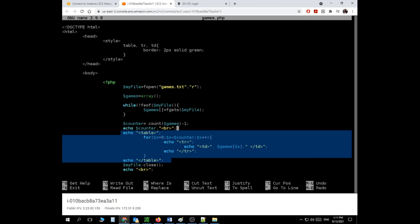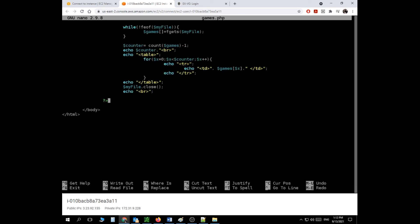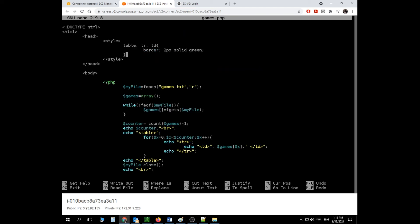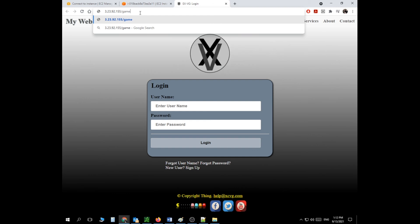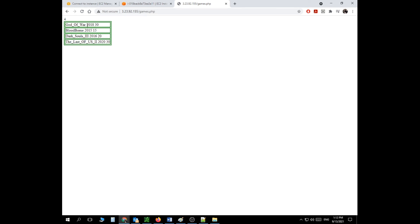That's the beauty of PHP — instead of manually writing echo TR for each of a hundred games, the for loop repeats those three lines automatically. I also styled the table with a 2px solid green border in the CSS. I go to my server and type games.php — and there's the table with all the game data displayed. Next week I'll break each row into three separate columns for game name, year, and price.